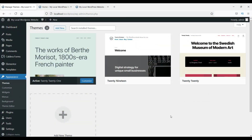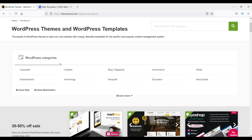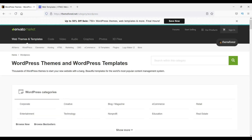Hello and welcome to Quick Tips. In the last video we saw how to change the theme of your website, and we also tried to install the Hello Elementor free theme. In this video I'll show you how to upload a theme from a zip file.